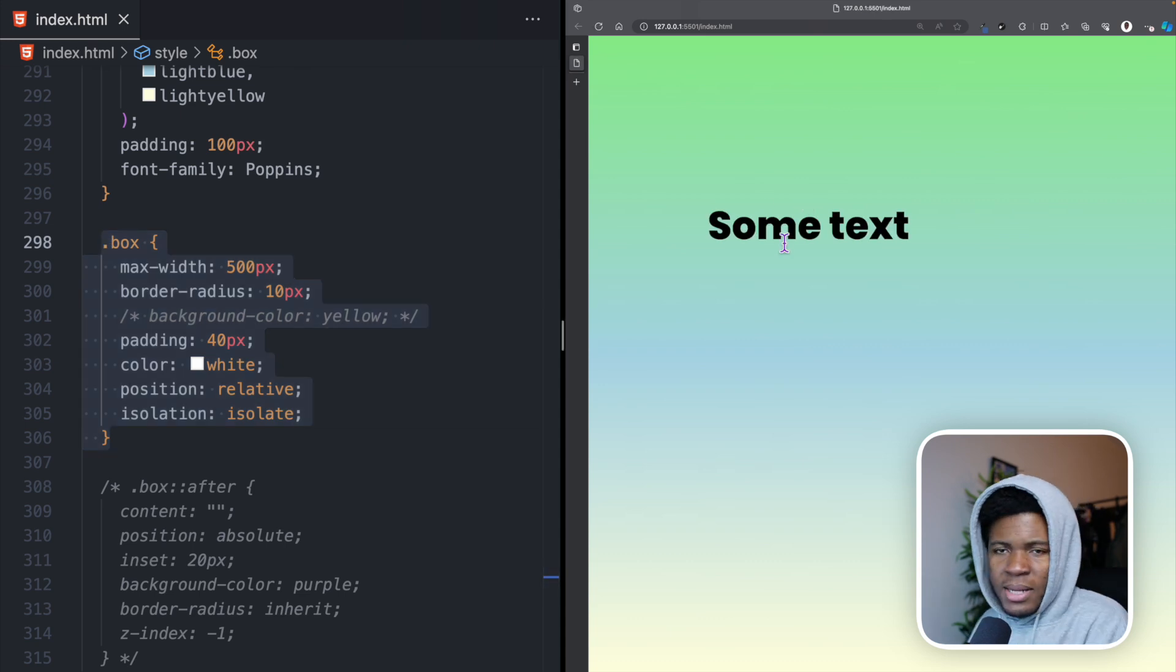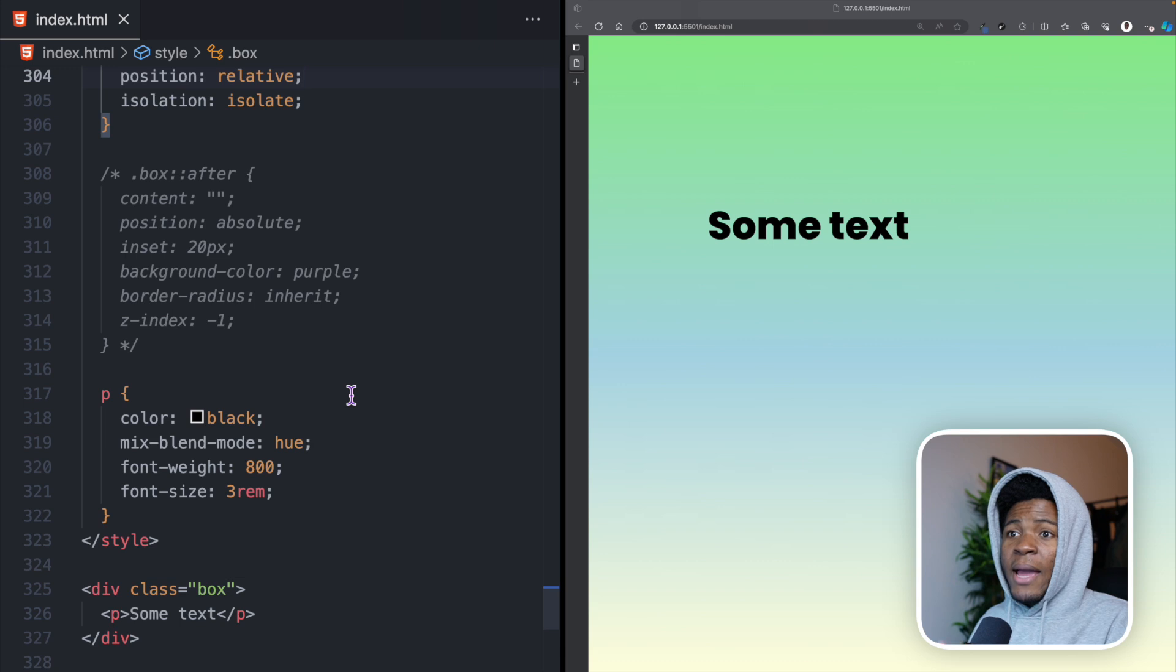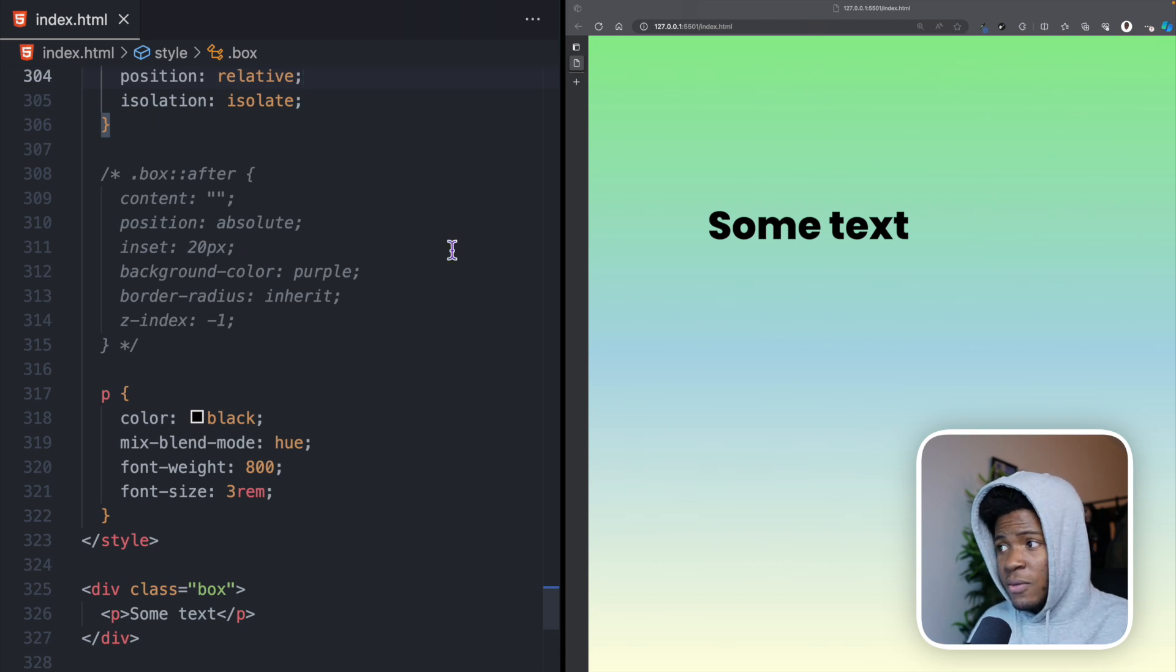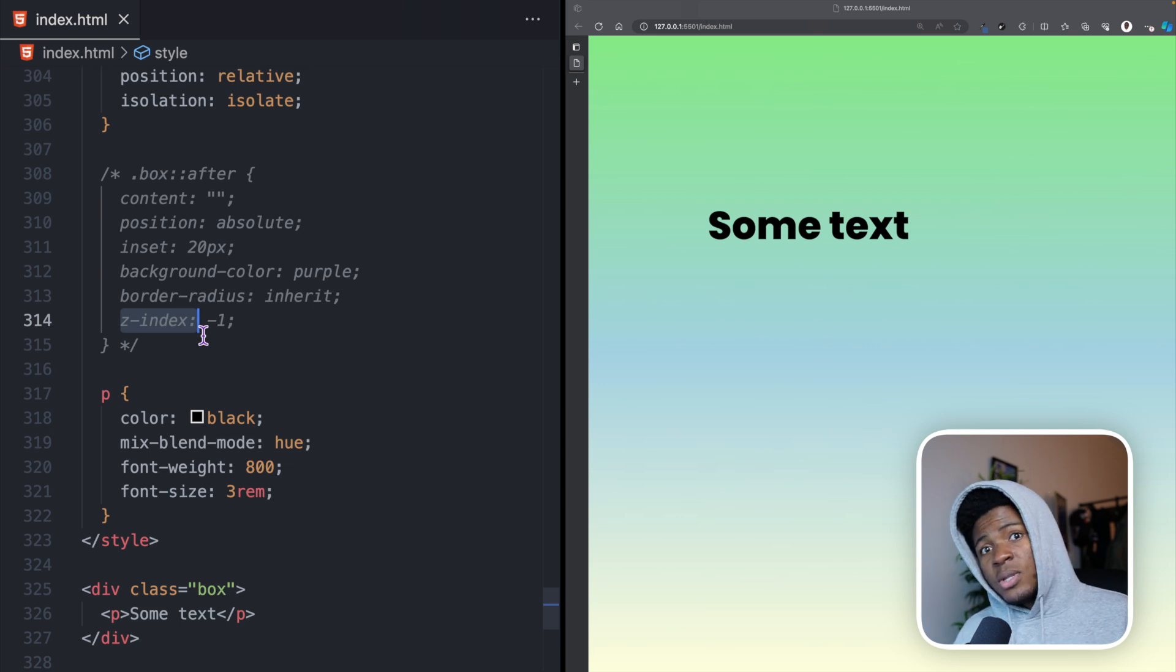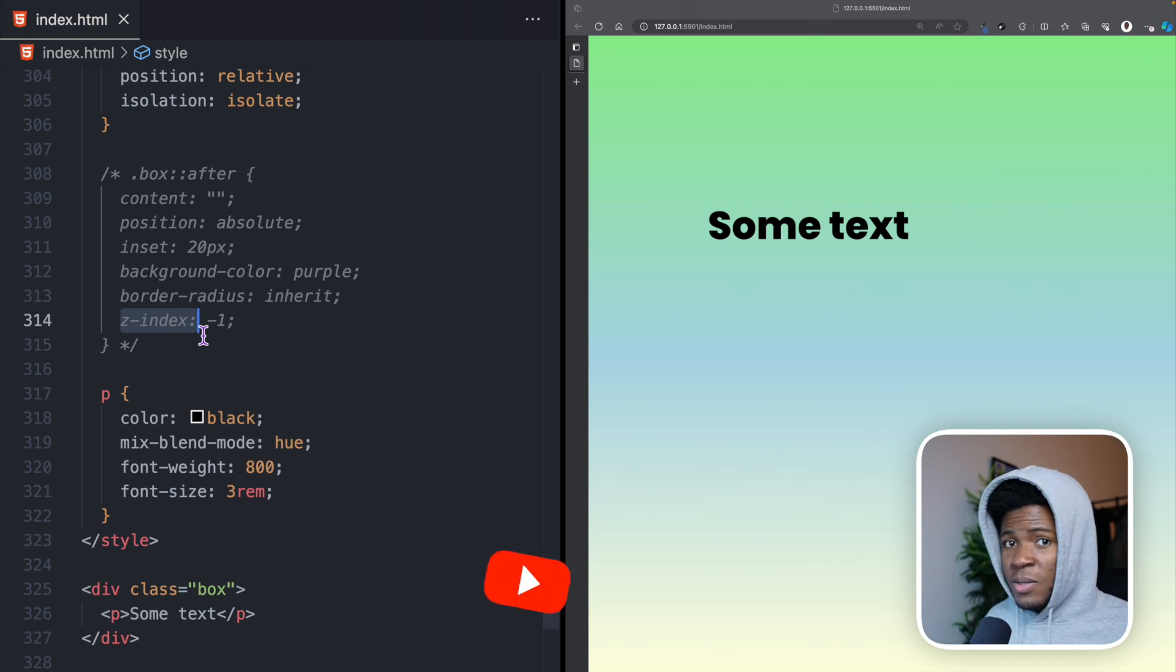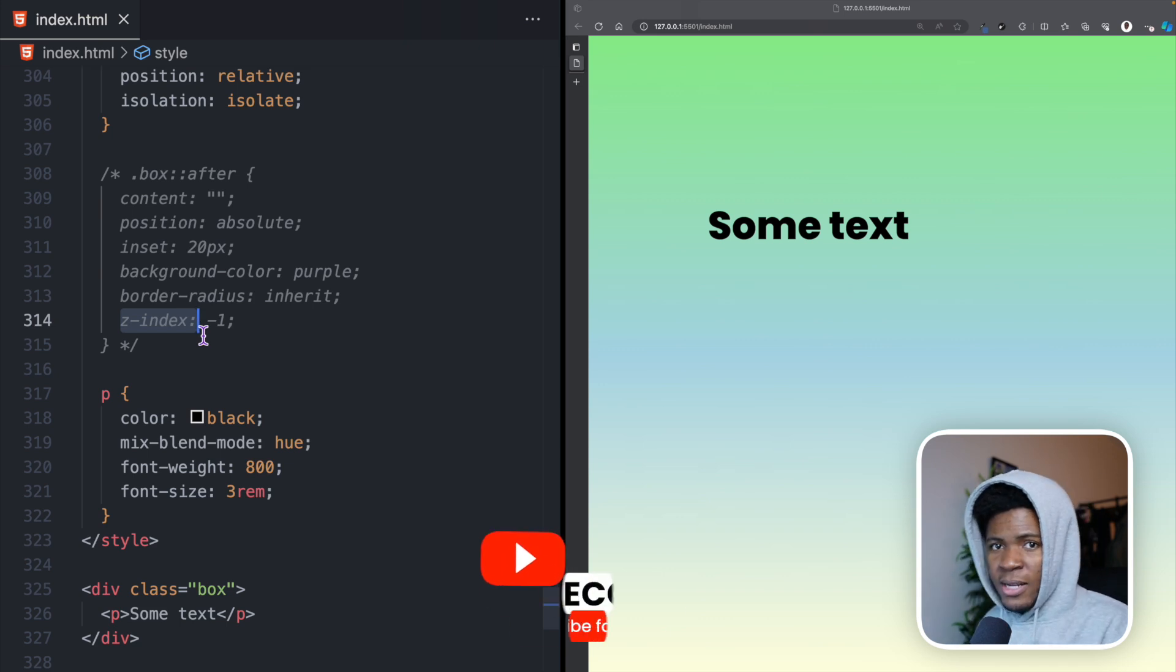Now, if I refresh, you see that blending does not apply anymore. But I rarely use isolation isolate for blend modes. I mostly use it for z-index, but depending on your use case, this property may come in handy.